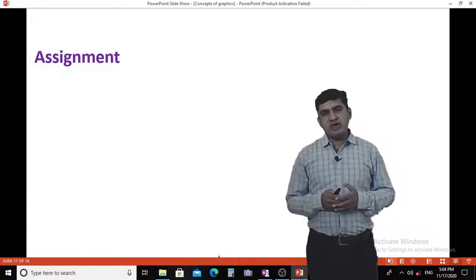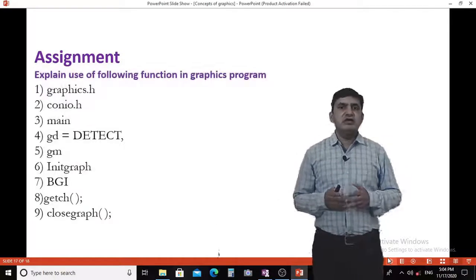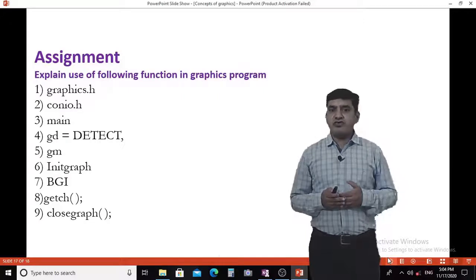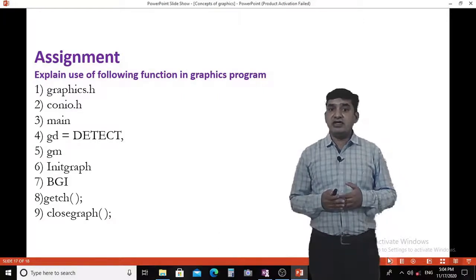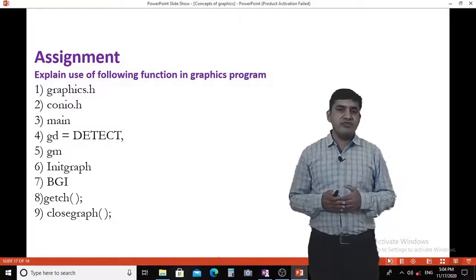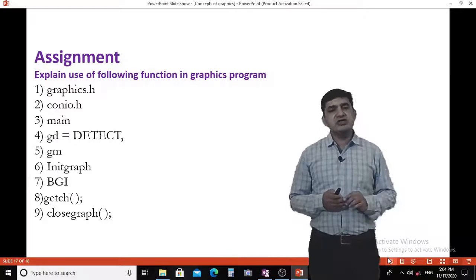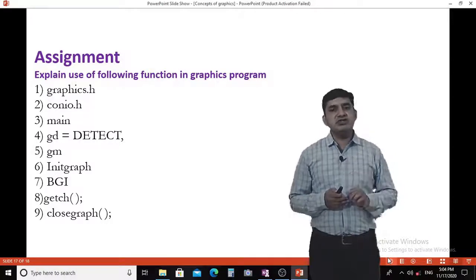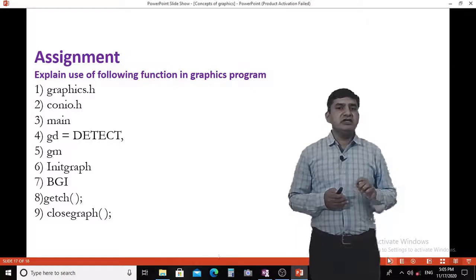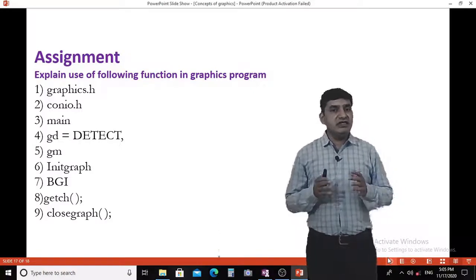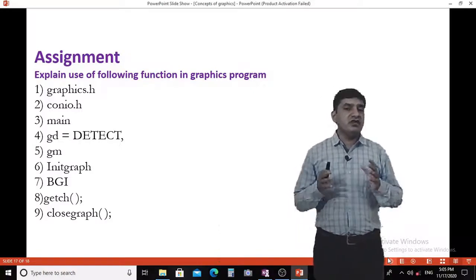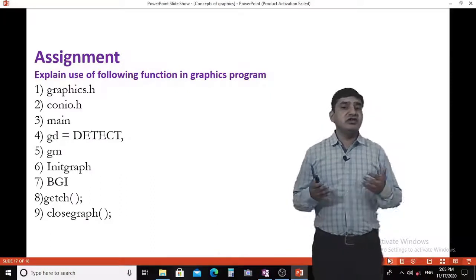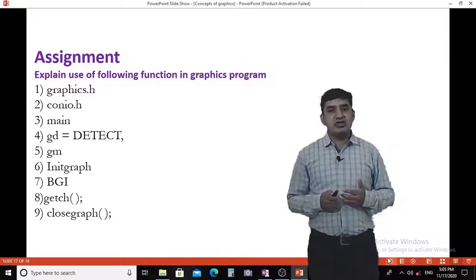You now have an assignment: explain the use of each calling function in a graphics program — graphics.h, conio.h, main function, GD equal to detect, GM, what is initgraph, what is BGI, what is getch, and what is closegraph. Send this assignment on Google Classroom.